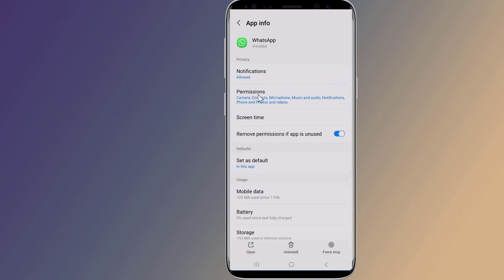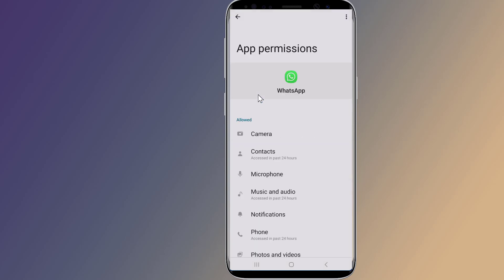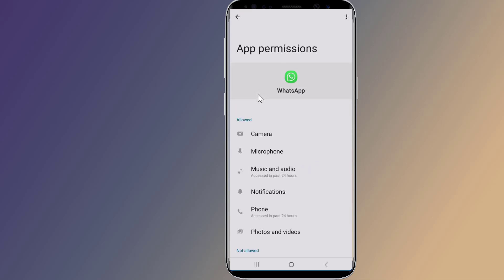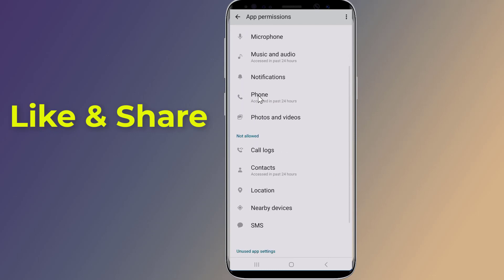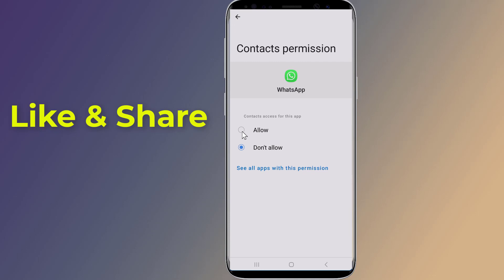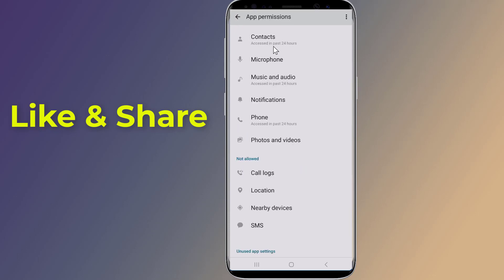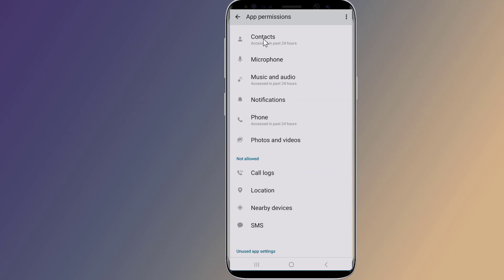Tap on Permissions and select the Contacts option. Make sure you have granted access to contacts. If permissions are already granted, it would be a good idea to select Don't Allow once, and then tap Allow once again. Once these steps are done, open WhatsApp again and check if the contact names reappear.